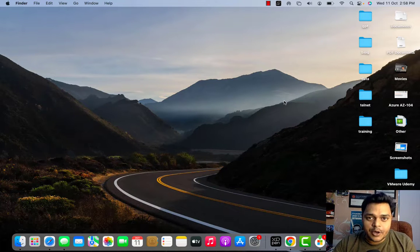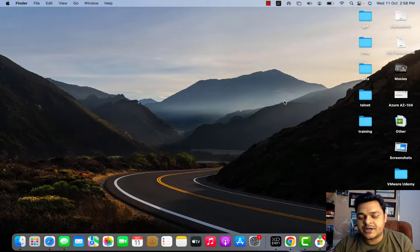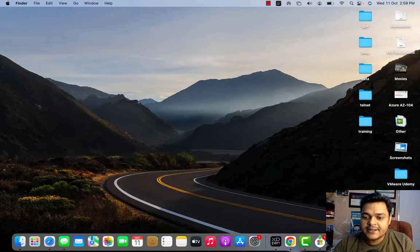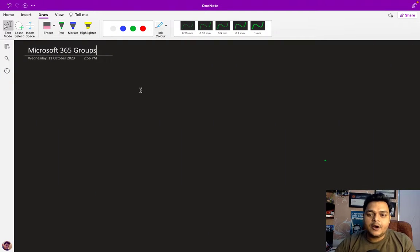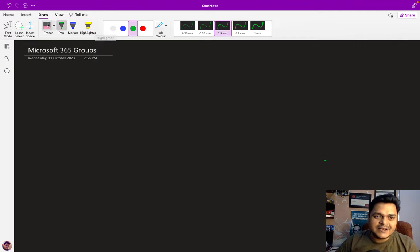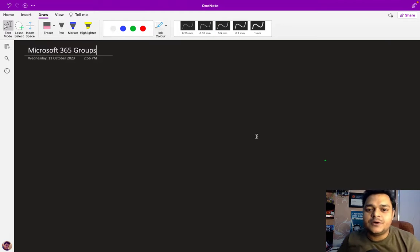If you are new to my YouTube channel and watching my video for the first time, please subscribe, because Teach Me Cloud is a technical training YouTube channel that gives you 100% live practical-based videos without skipping any step. This is our whiteboard, and our responsibility is to understand the concept of Microsoft 365 groups.